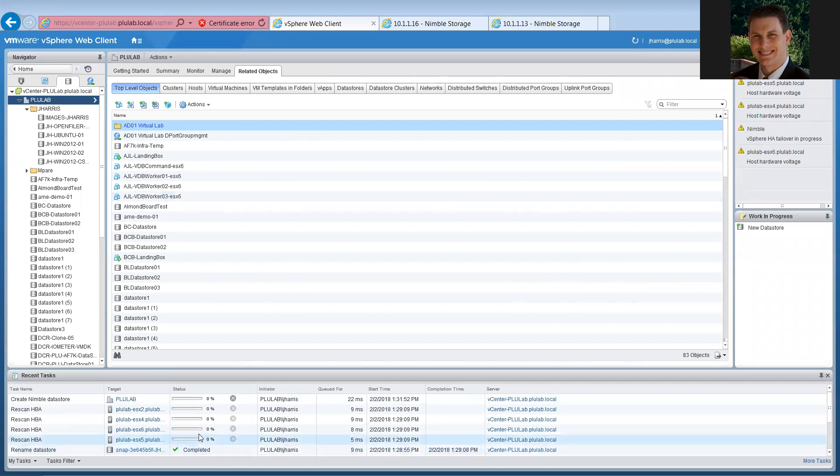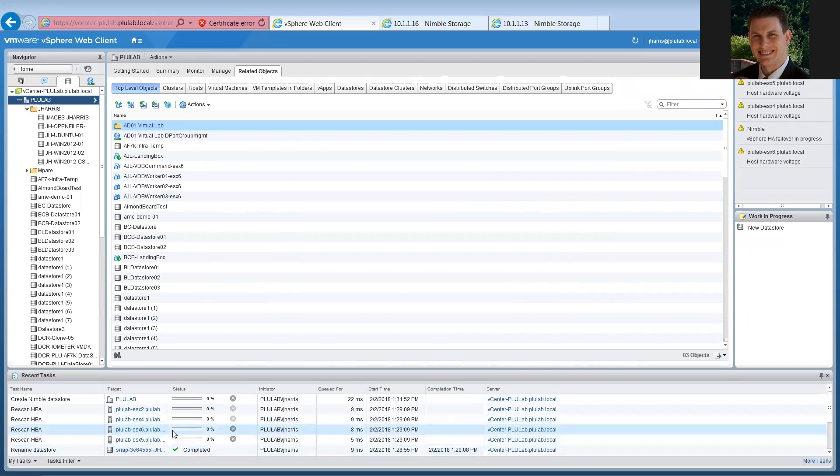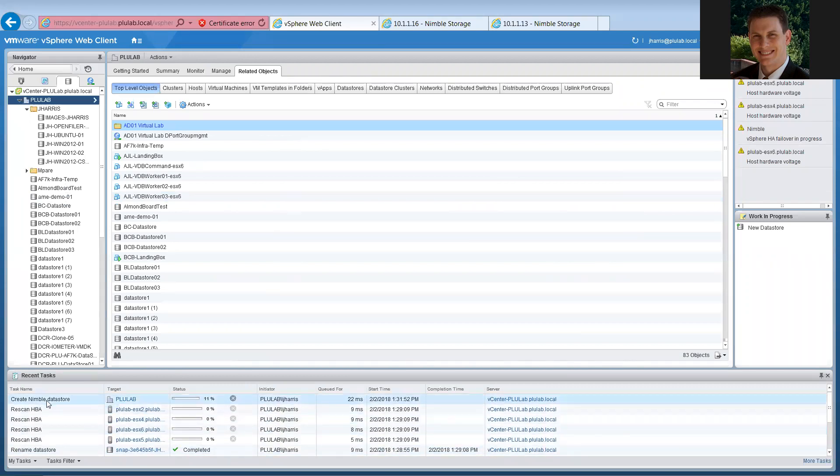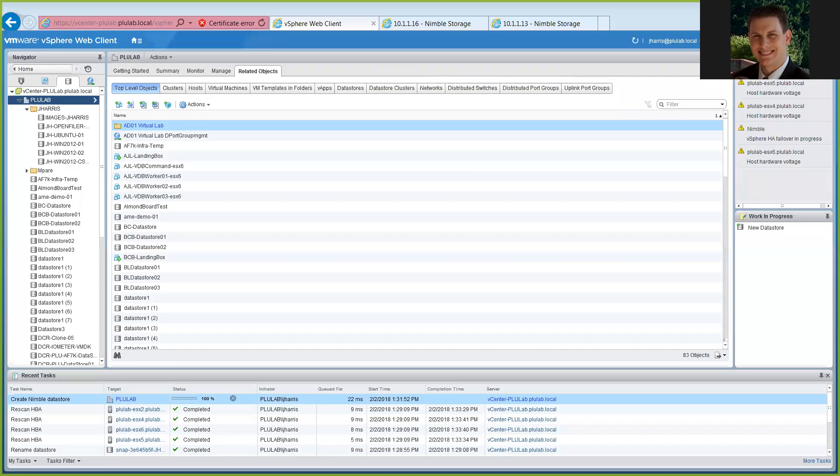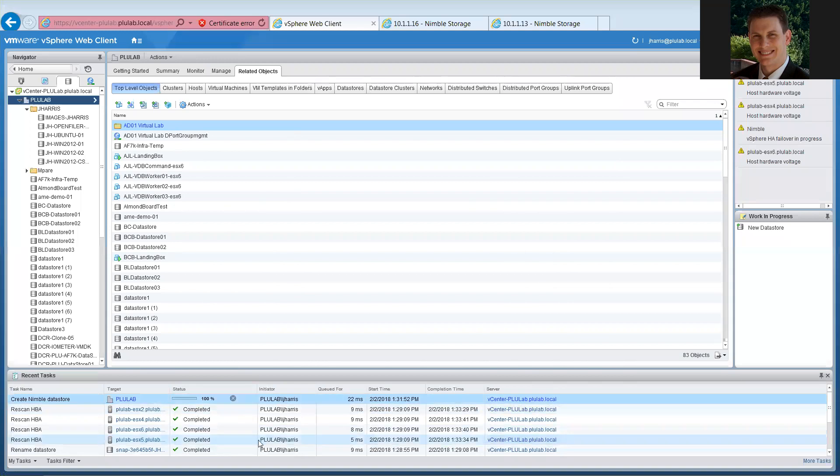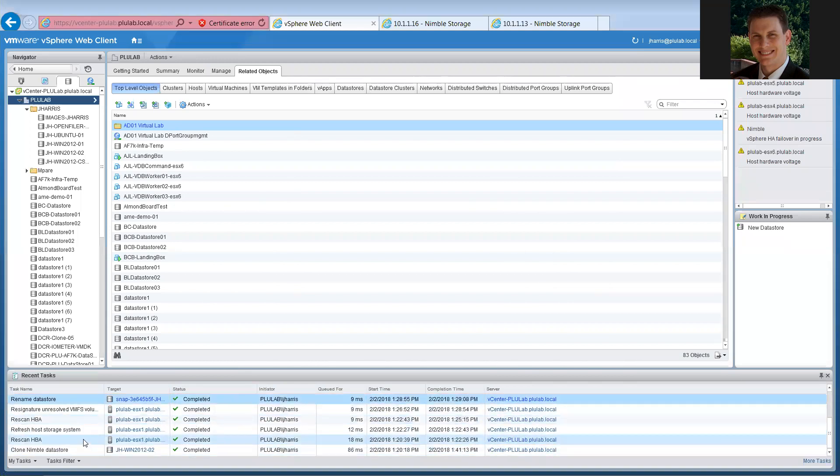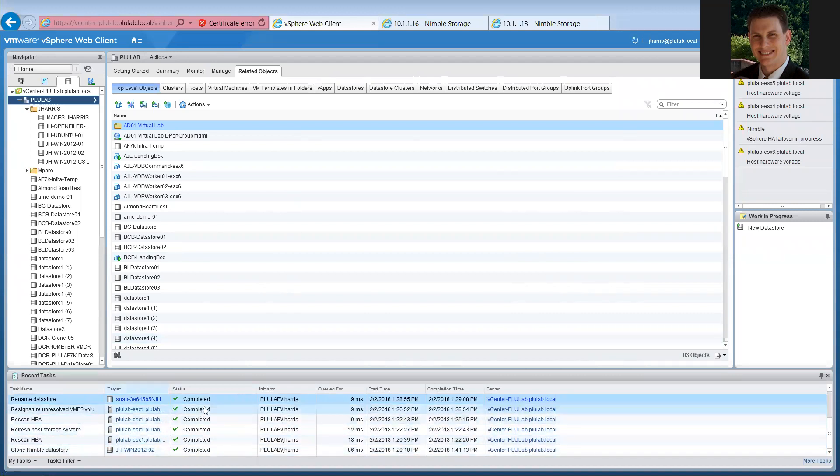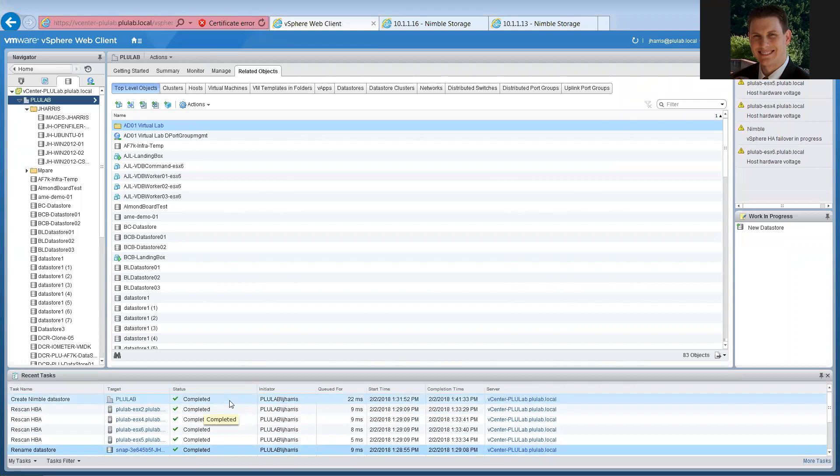So, as that goes through, again, it's going to send that script to the array. It's going to start building out that new datastore and then it's going to rescan those hosts so that they can see it. And then once it's completed, right here, we'll complete datastore. We're at 11% of that. And so it looks like we are at about 100% from creating that new datastore. That's about to finish up. And at the same time, it looks like we go down here. Yep, the clone finally finished as well. So while that finishes up, so we're complete all the way across now.